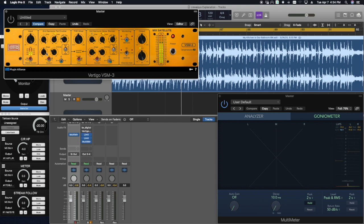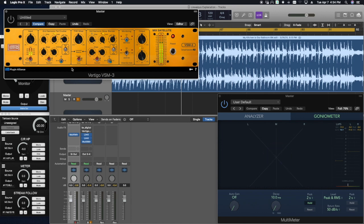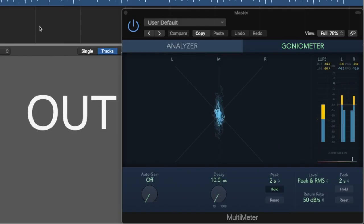Instead of adding amplitude to a mid or side signal, harmonics add more frequency content to a signal. That frequency content is represented on the goniometer, but differently than RMS or peak. Watch the goniometer as I add in second and third harmonics.